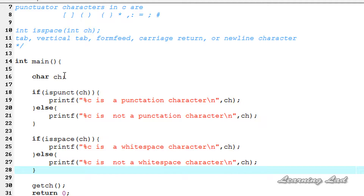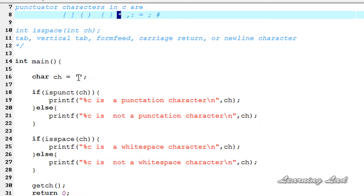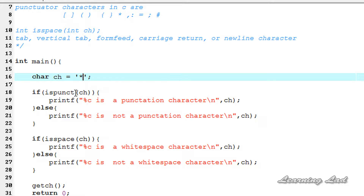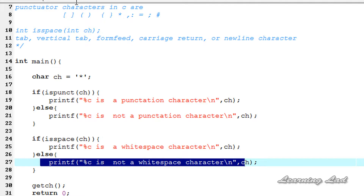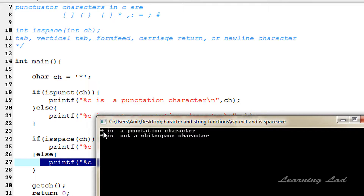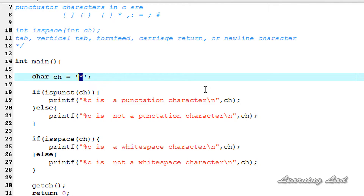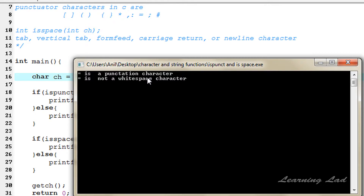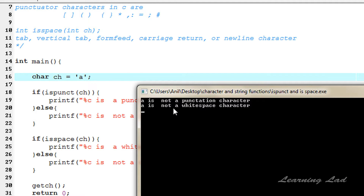I'm going to save this and assign star to ch. Star is a punctuation character, so isPunct will return a non-zero value and the if block will be executed. isSpace will return zero, so the else block will be executed. After compiling and running, we can see: star is a punctuation character, and star is not a white space character. If I change the character to equal-to, we get the same result — equal-to is a punctuation character and not a white space character. If I change it to 'a', it is not a punctuation character and also not a white space character.